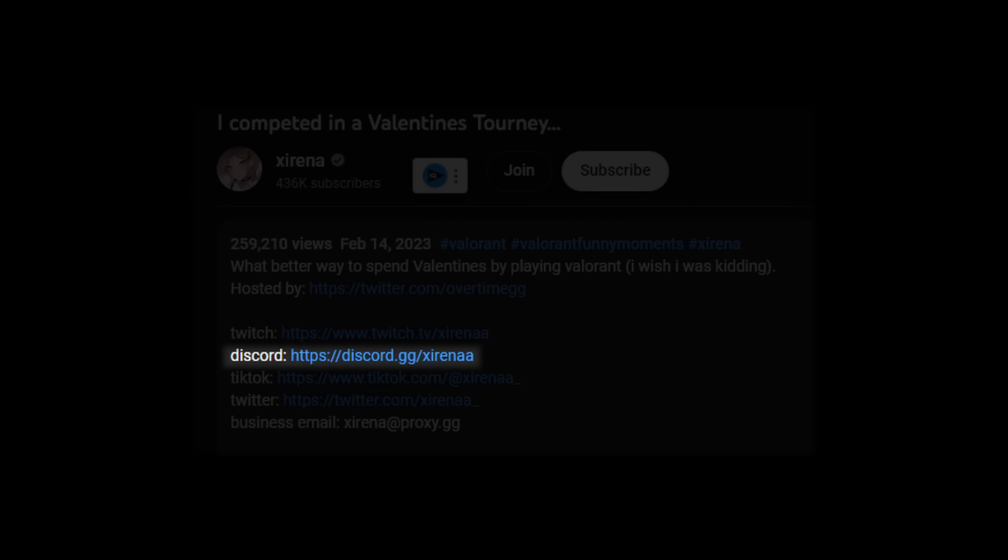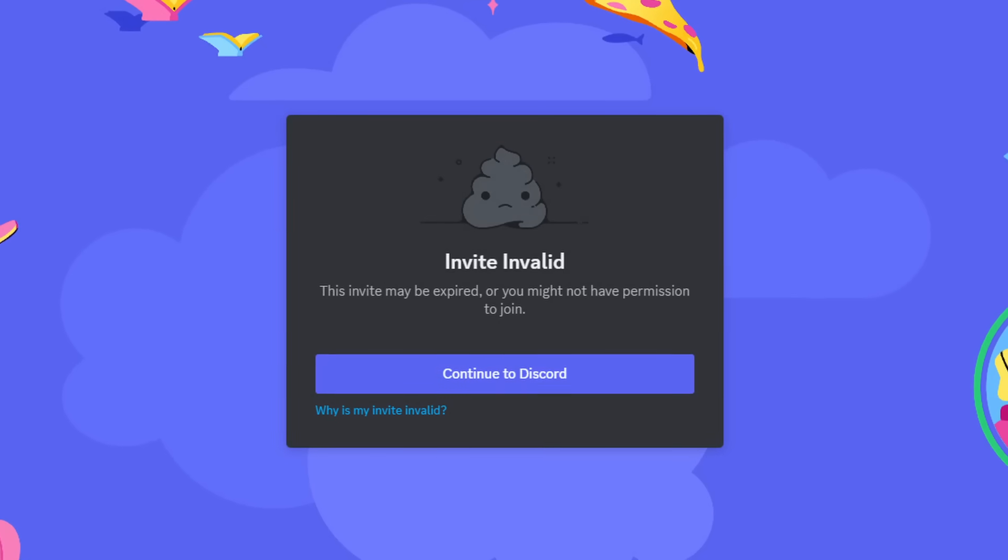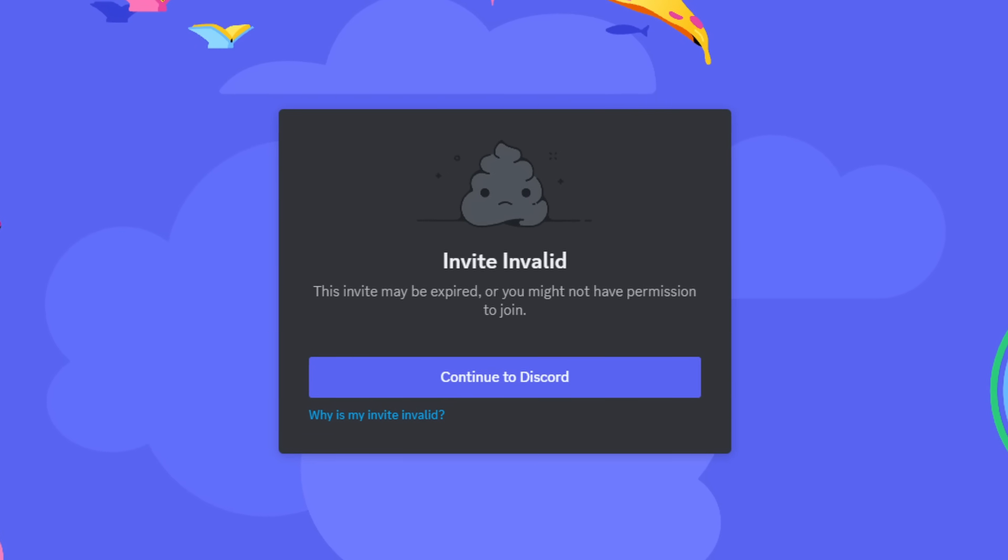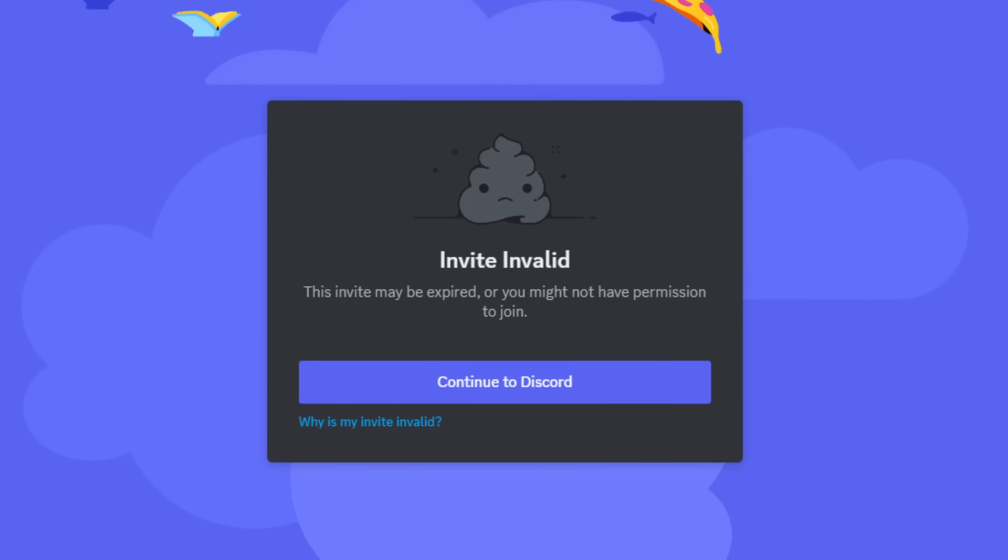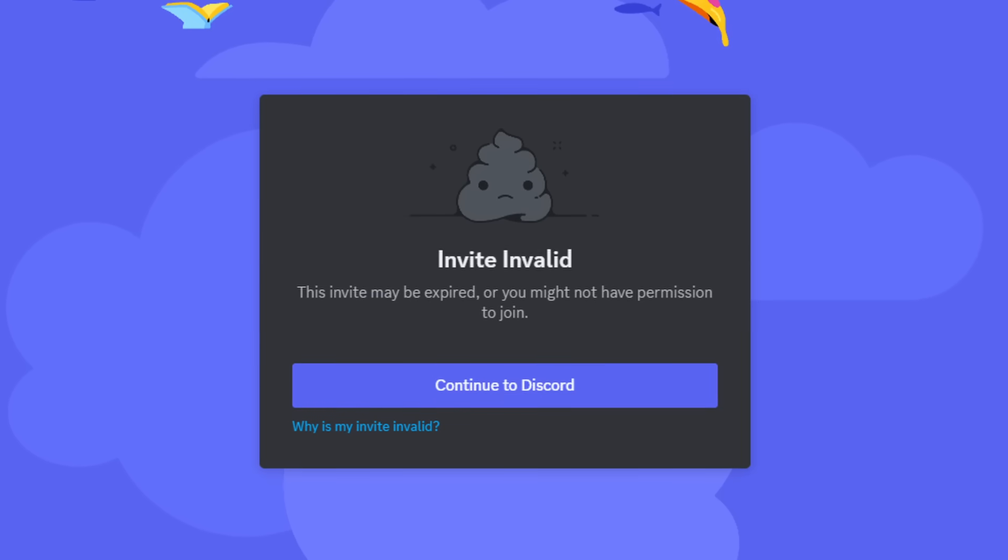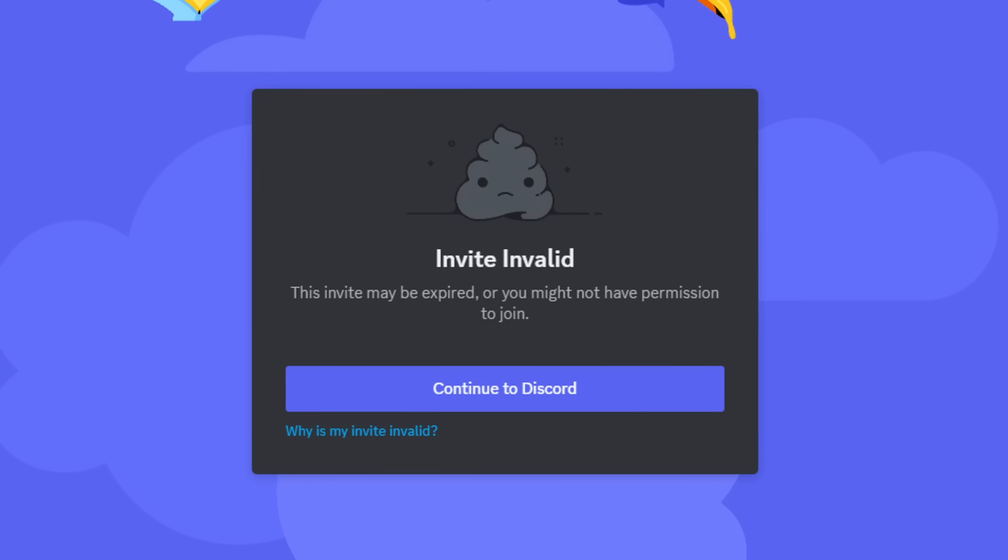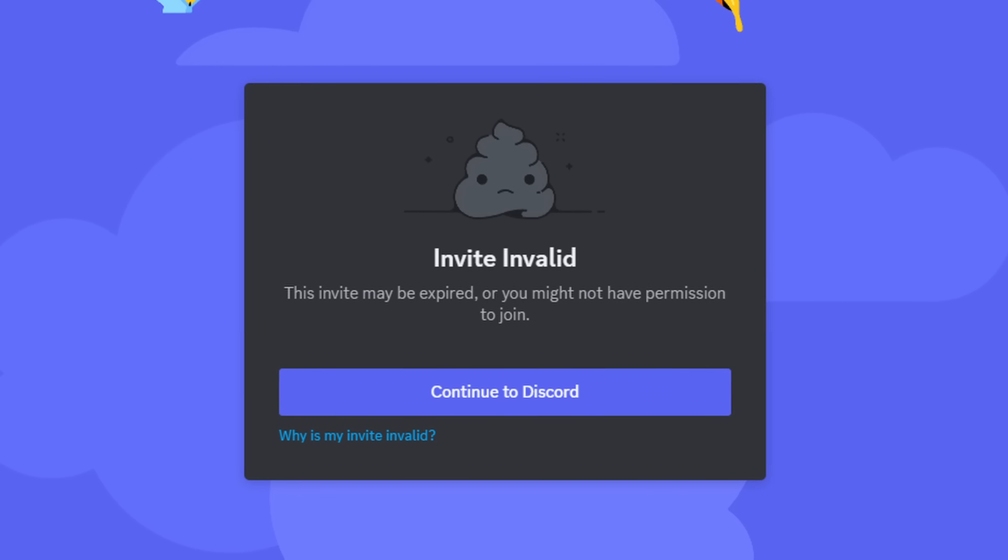That was when I went to her Discord server and found out that it was gone, completely gone. I could not join it. She deleted her entire Discord channel. She could have changed it to something else, but I could not find the link to her Discord channel. So who knows what happened to that.